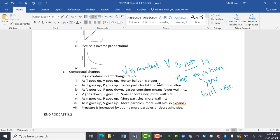As volume goes up, pressure goes down, larger container means fewer wall hits. Pressure is banging against the wall. Volume goes down, pressure goes up, vice versa.